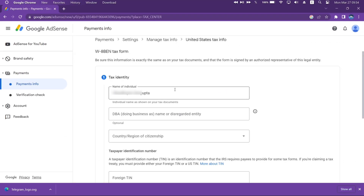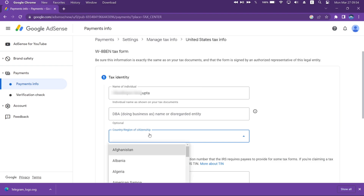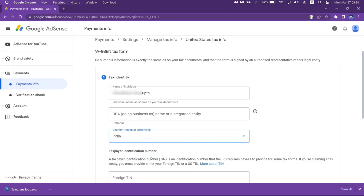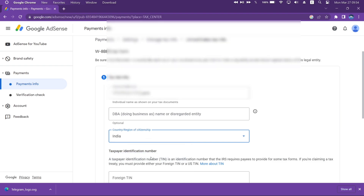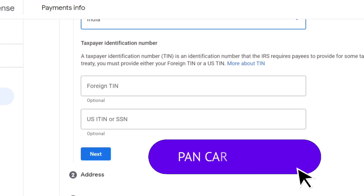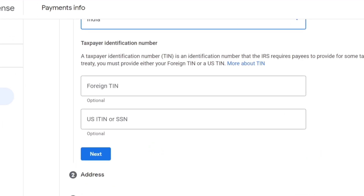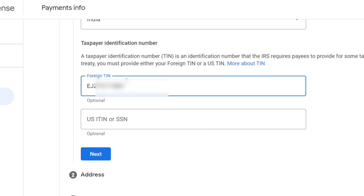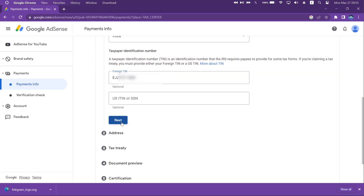On the next page, type your official full name. Next select your country — for me it's India. Next, in the field of Foreign TIN, you have to provide your PAN card number. For countries other than India, it is a unique number which is used to file your tax. Once done, click on Next.